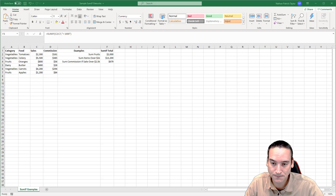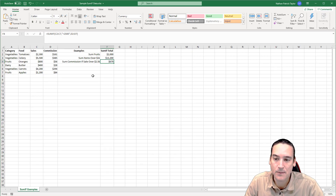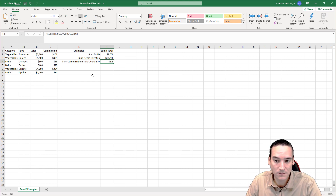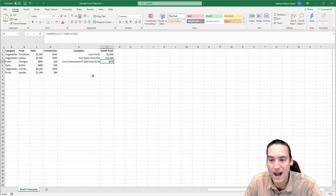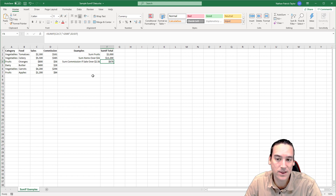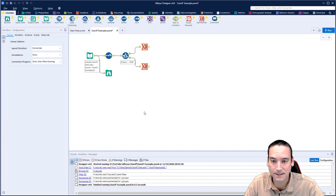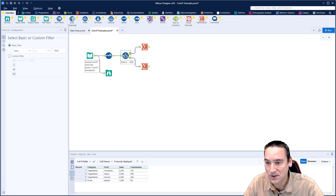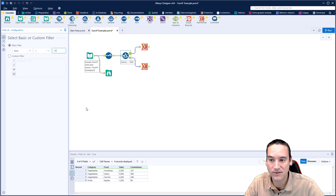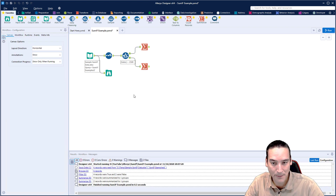Let's go ahead and do the last example — a compound SUMIF where I want to sum a different column than what's in the criteria. I want to sum the commission, but only if the sale was greater than $2,500. So let's go back to Alteryx and modify the filter we already have in place. This is going to be: if the sale is greater than $2,500. That fixes the filter part.